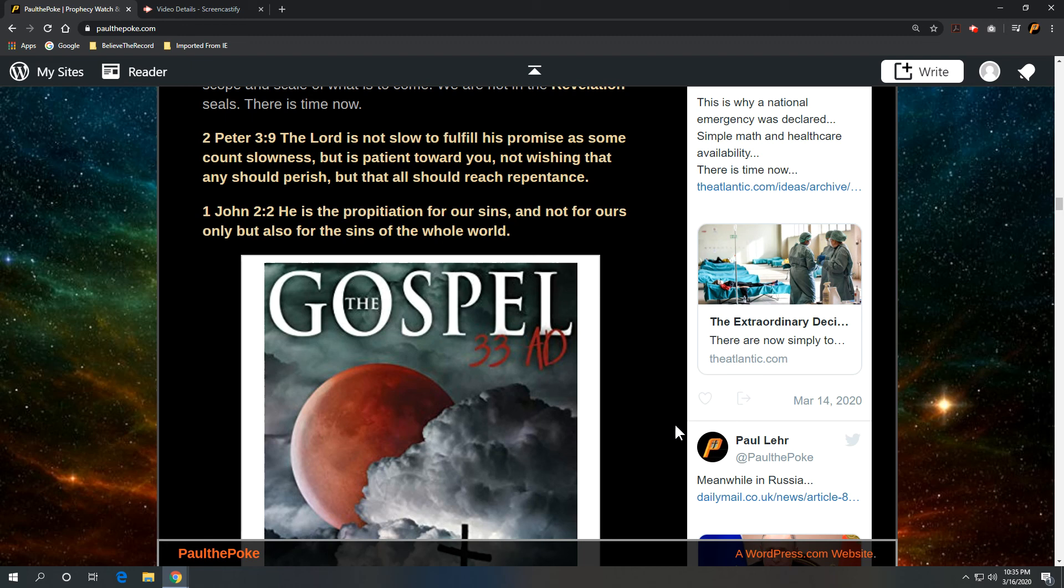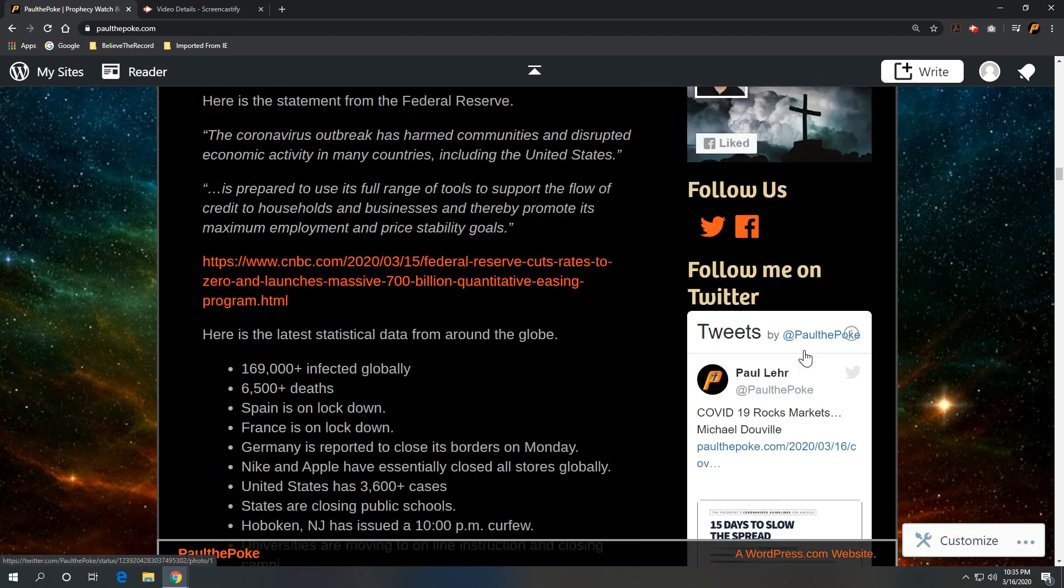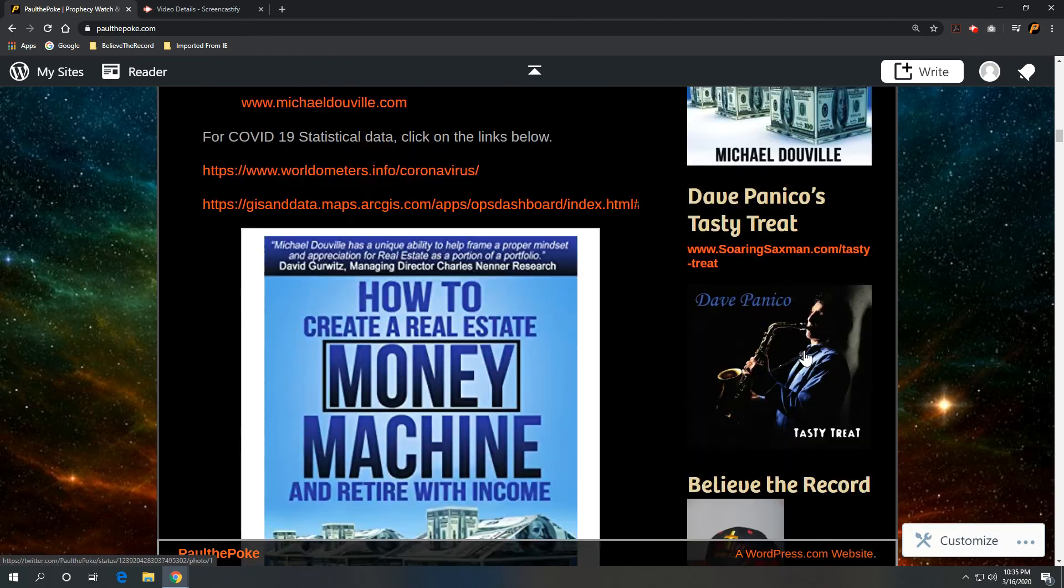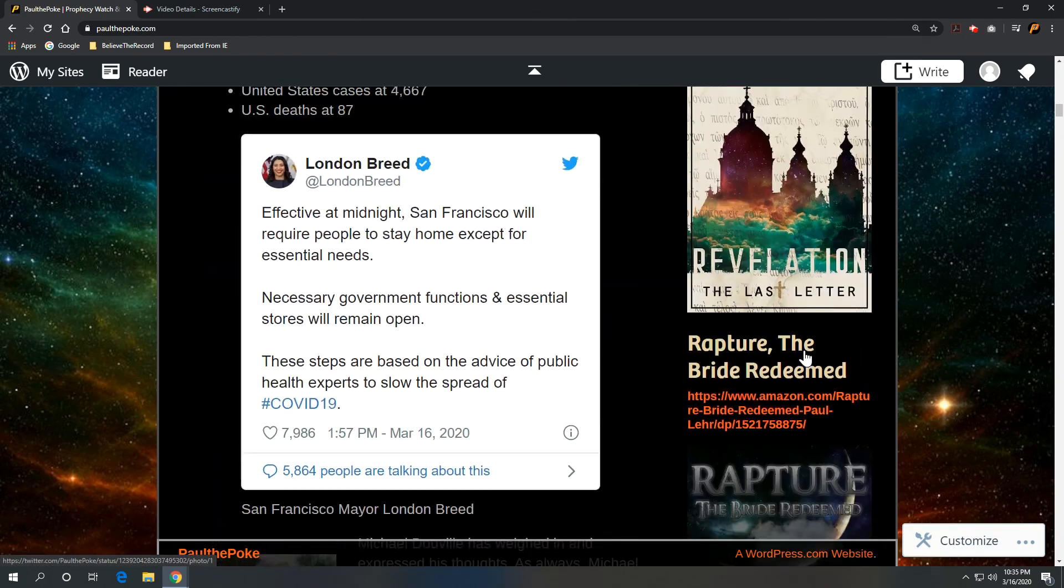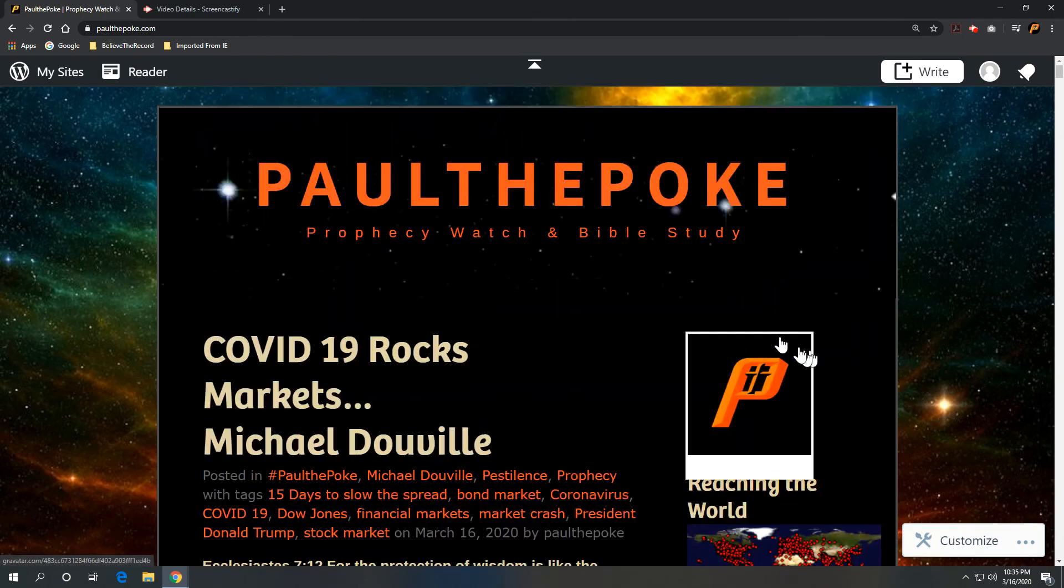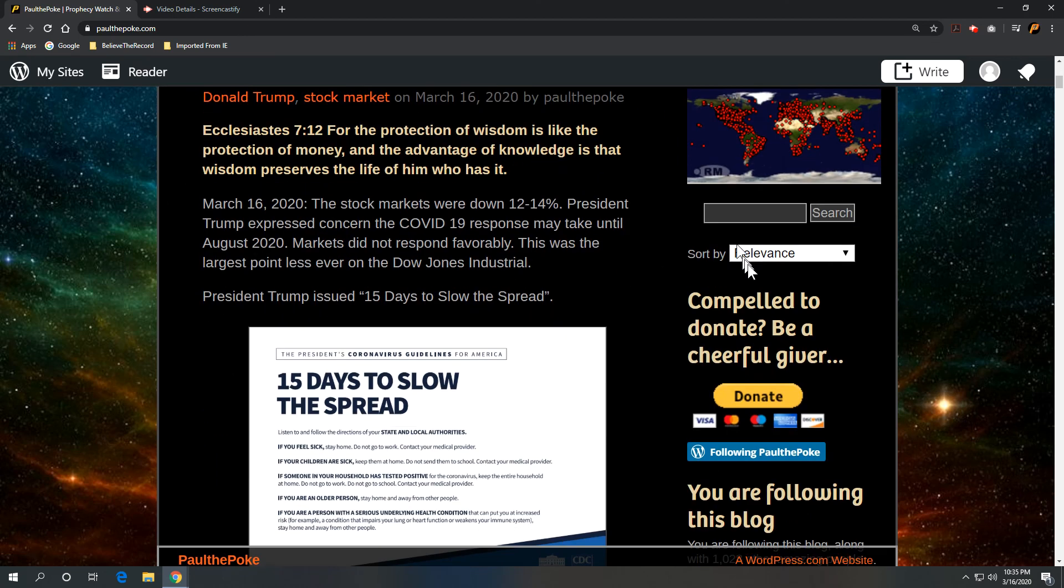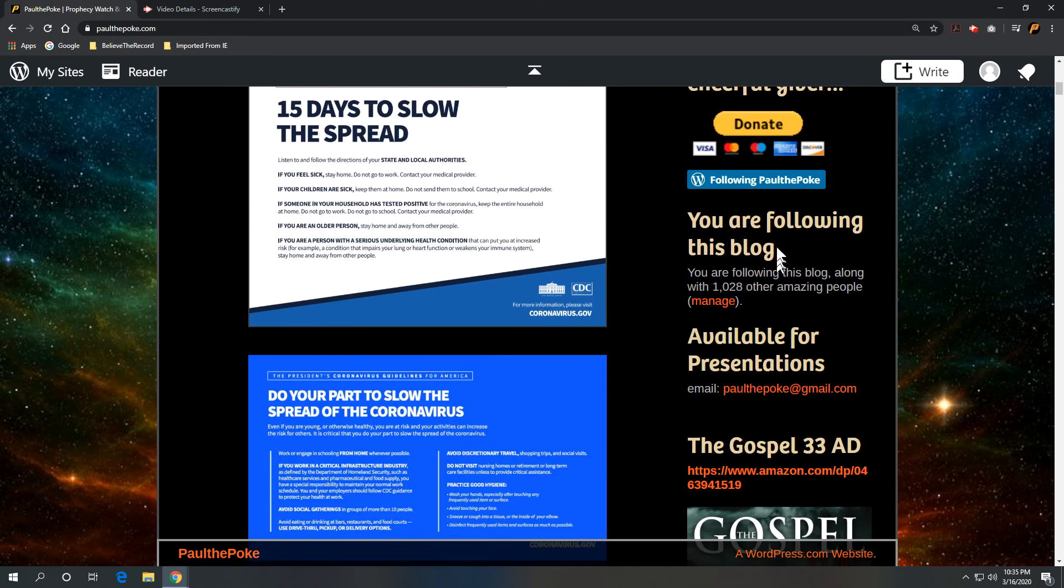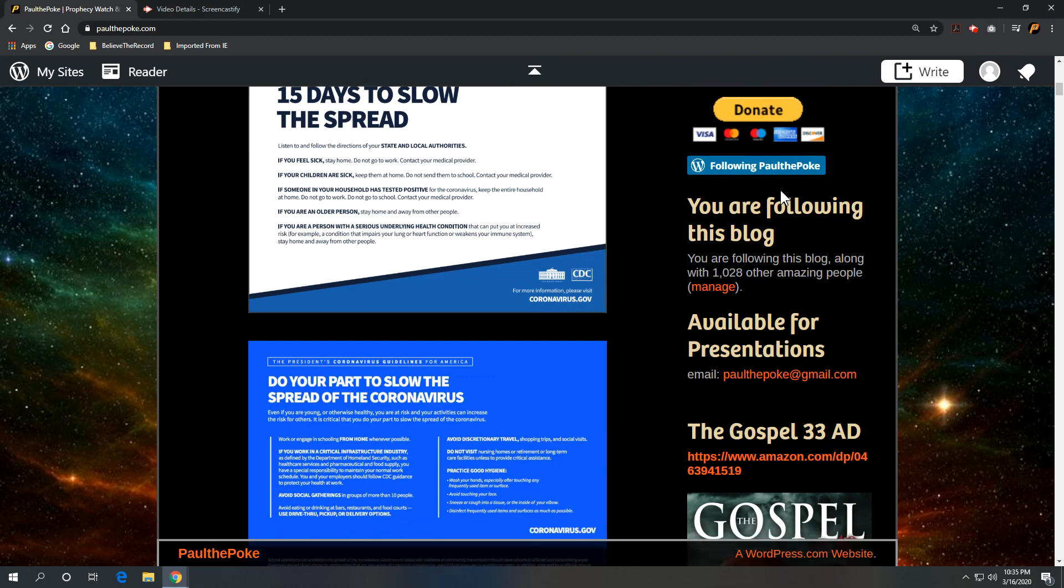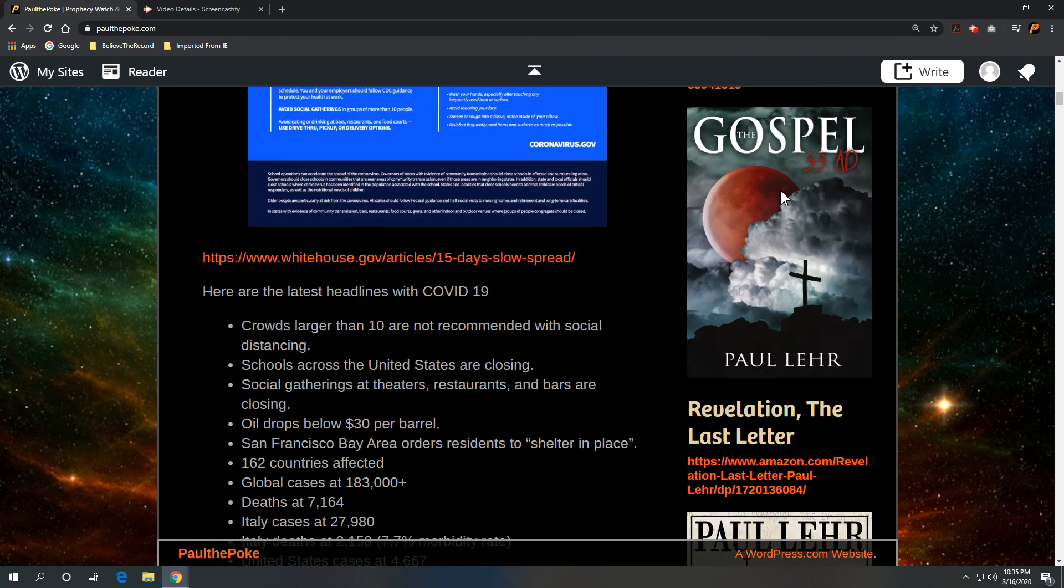So anyway, appreciate you guys taking the time to listen. Appreciate you following along on the blog. Please feel free to share with others at paulthepolk.com. And then you can also type in here, click on this link, type in your email address, receive notification every time we put something out.